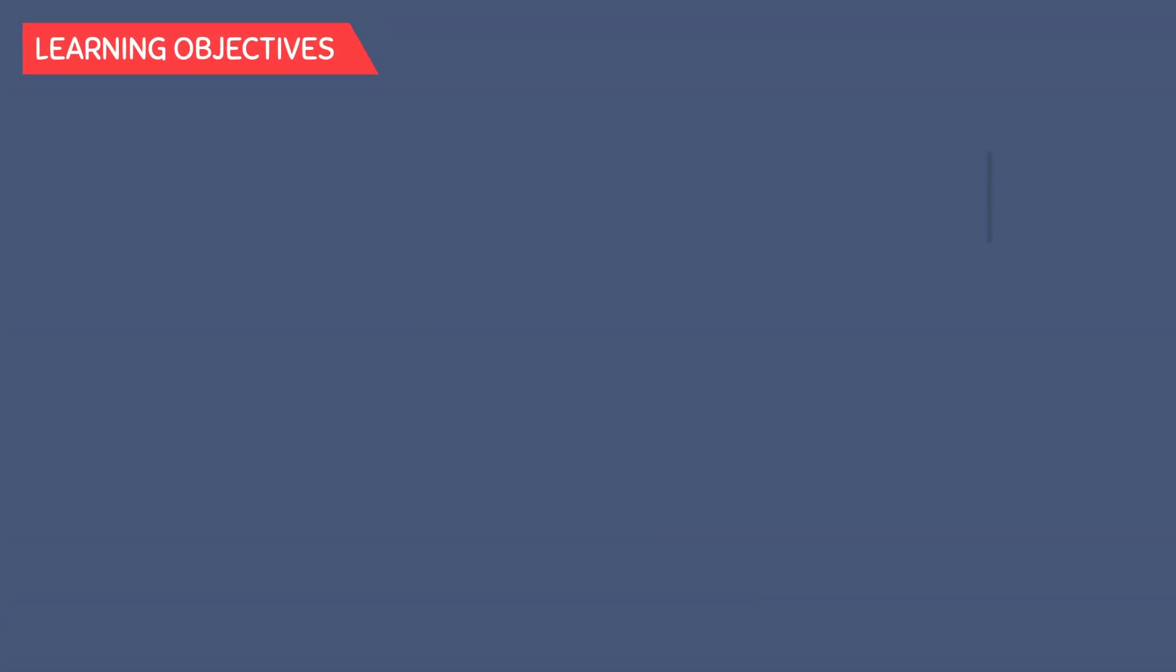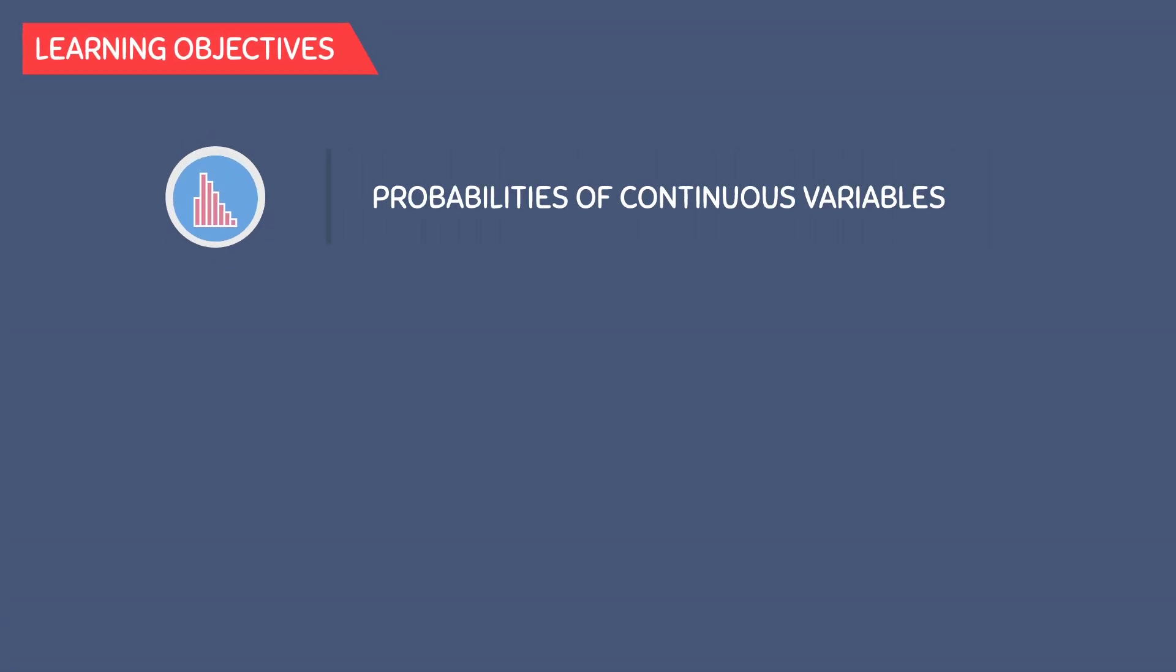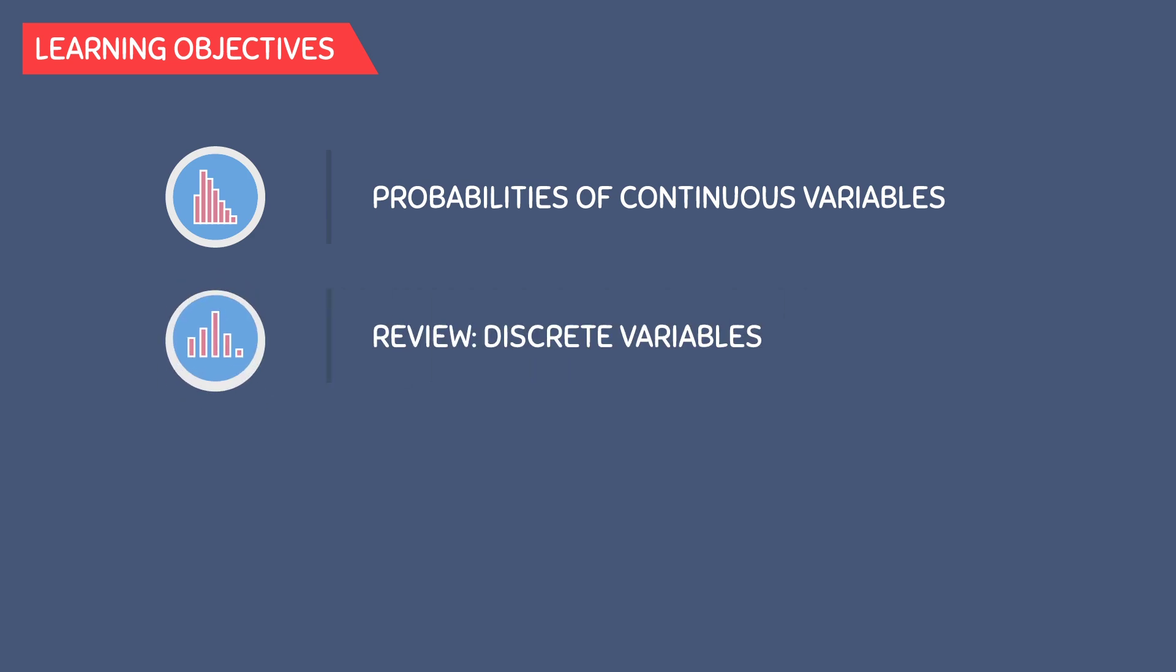In this video, we'll be learning about the probabilities of continuous variables. But before we talk about this, we will review discrete variables so we can understand the difference between these two concepts. And in order to bring everything together, we will briefly talk about some of the concepts we learned in the previous videos, so if you haven't watched those videos yet, I recommend that you do. So let's get started.